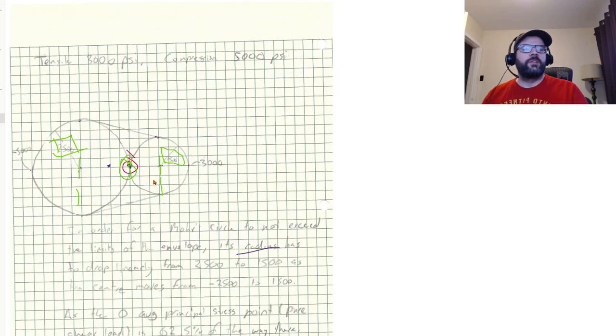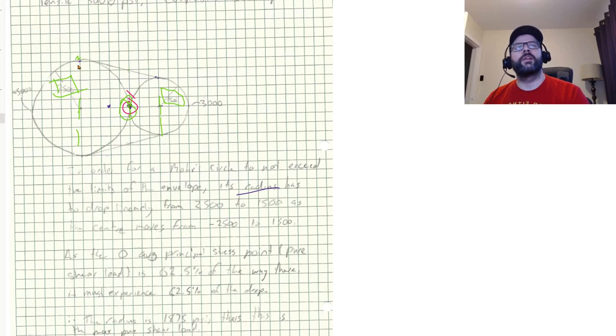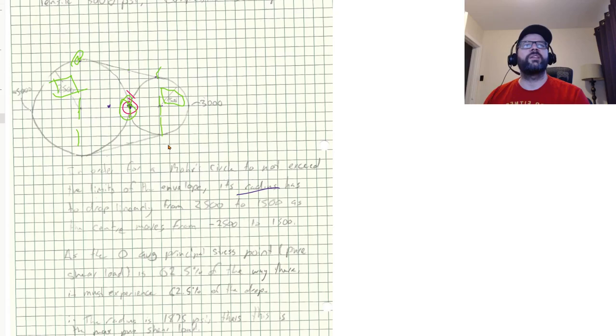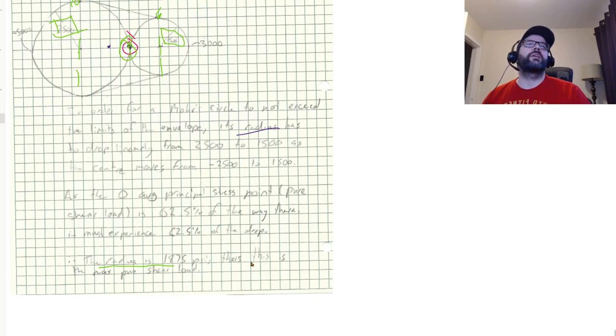So, you know, 2500 divided by 4,000, 62.5%. So the drop in radius needs to be 62.5% of the drop in radius from this point to this point. So 62.5% of a thousand, because that's how much it drops, gives us an ultimate radius there of 1875 PSI.